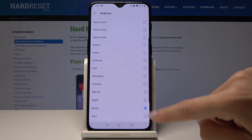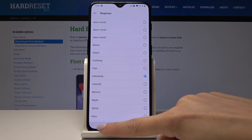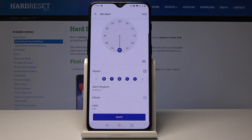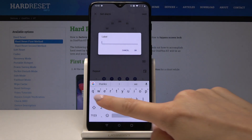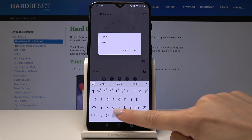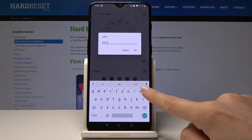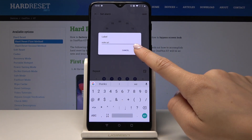Then select the ringtone — as you can see, you have plenty of them. Let me pick an interesting one. Go back, and now decide if you would like the alarm to vibrate or not.